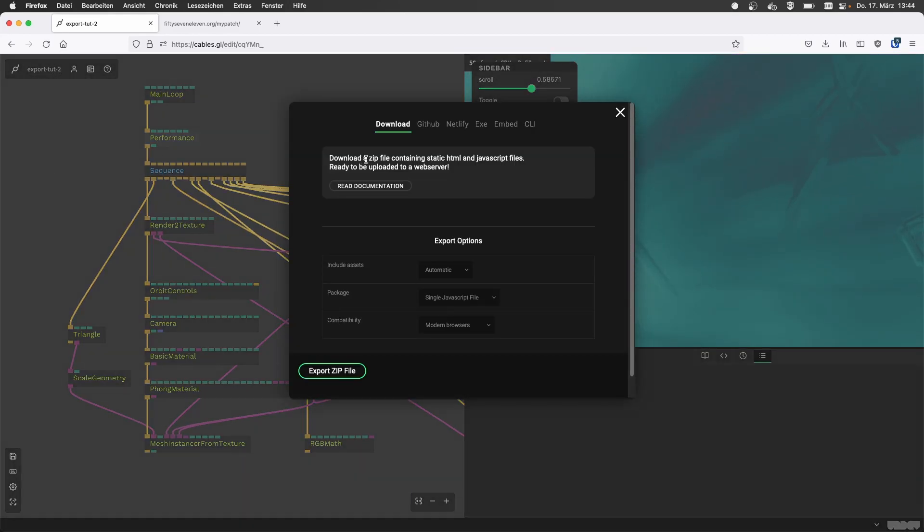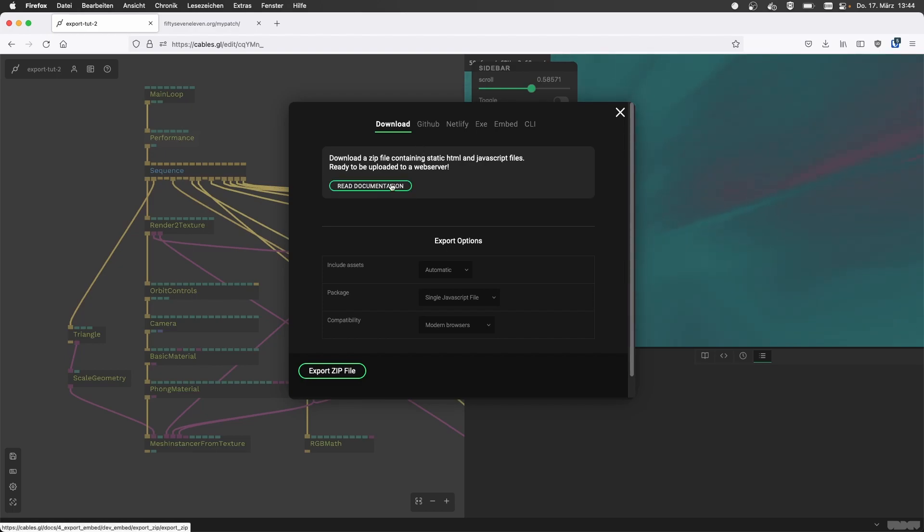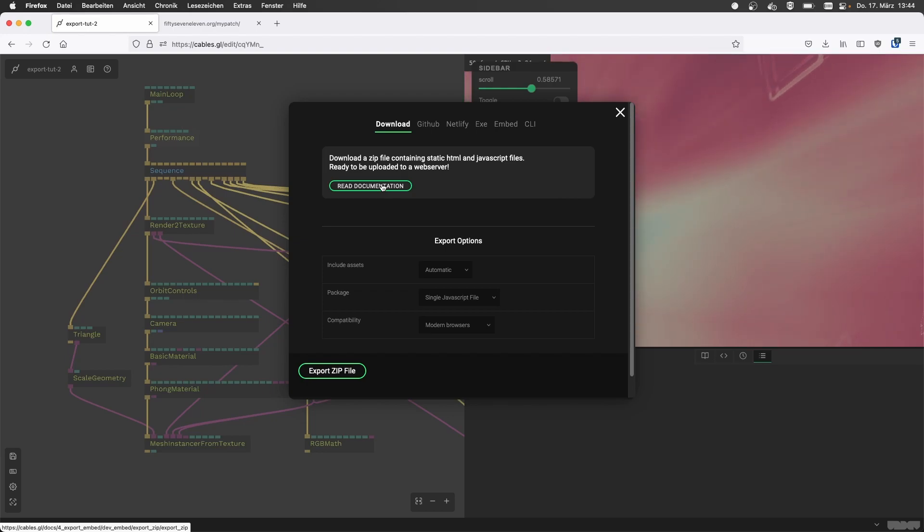That gives you a few choices and also links to the documentation for each of these. So definitely check out these pages on the documentation. We explain everything in detail again there.